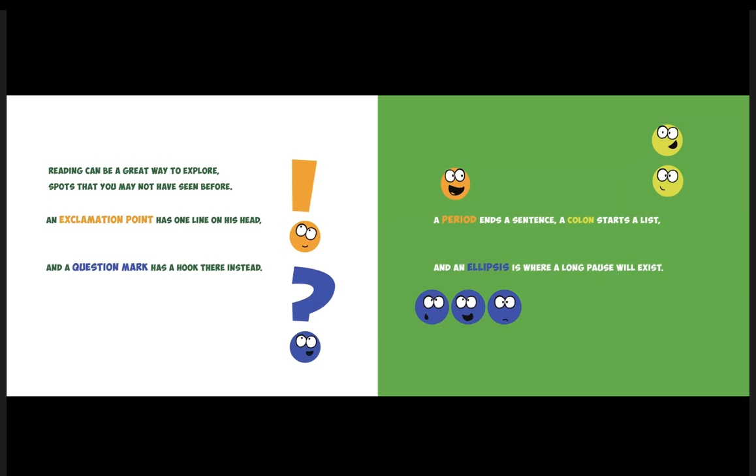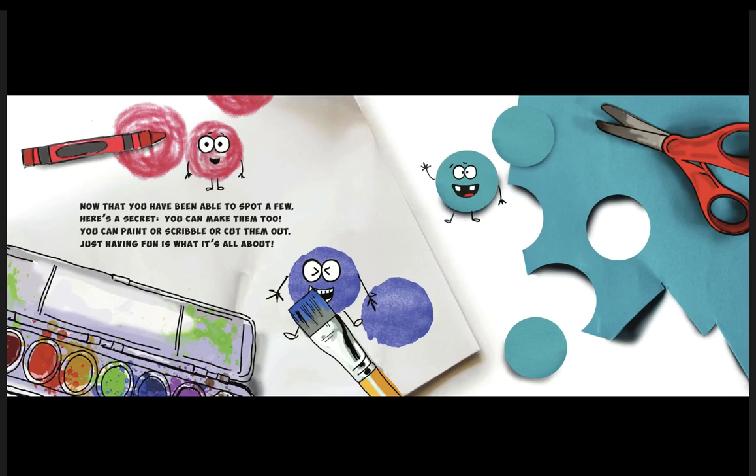An exclamation point has one line on his head, and a question mark has a hook there instead. A period ends a sentence, a colon starts a list, and an ellipsis is where a long pause will exist. Now that you have been able to spot a few, here's a secret: you can make them too!